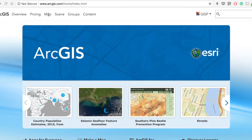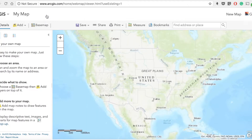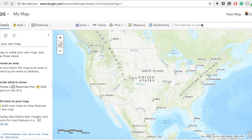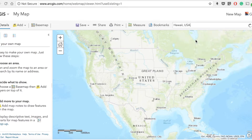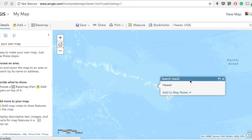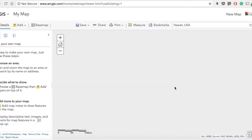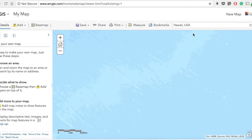Let's go to Map Viewer. There are several options available in the toolbar. Let's go to Hawaii because that's the data we'll be working on. If you search Hawaii in the search field, it gives us all these options. We can select Hawaii, USA and it takes us to the islands of Hawaii.